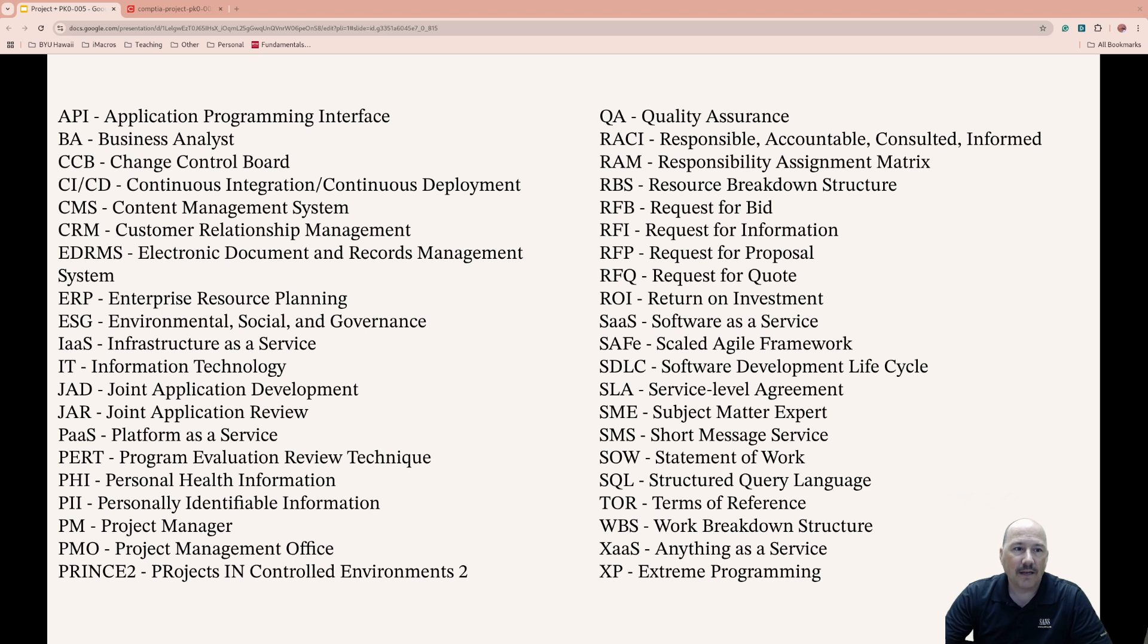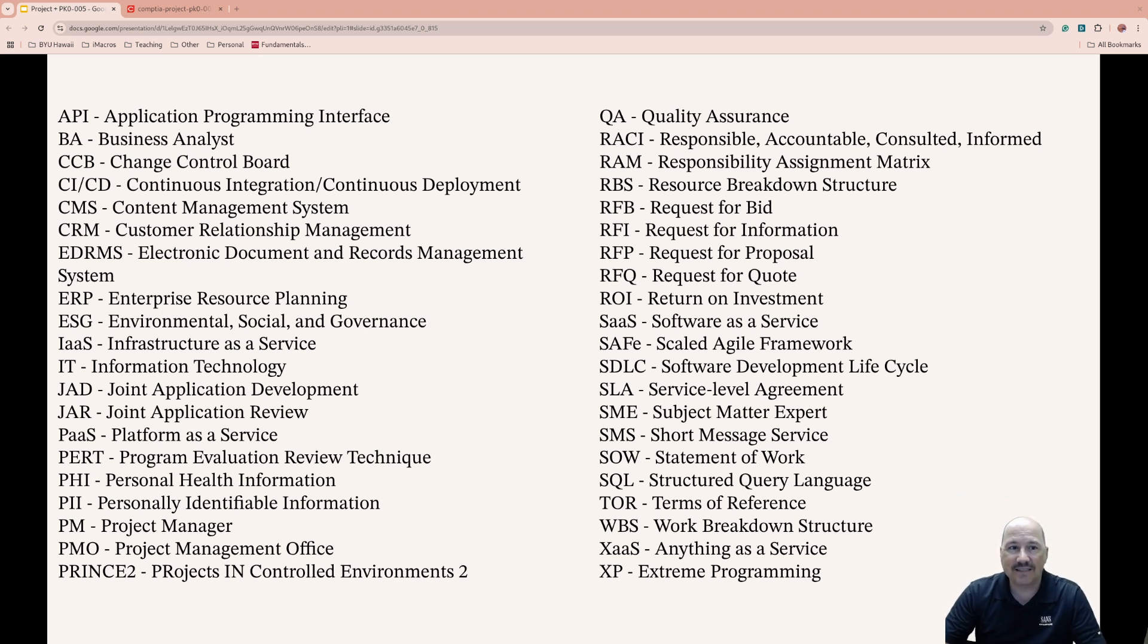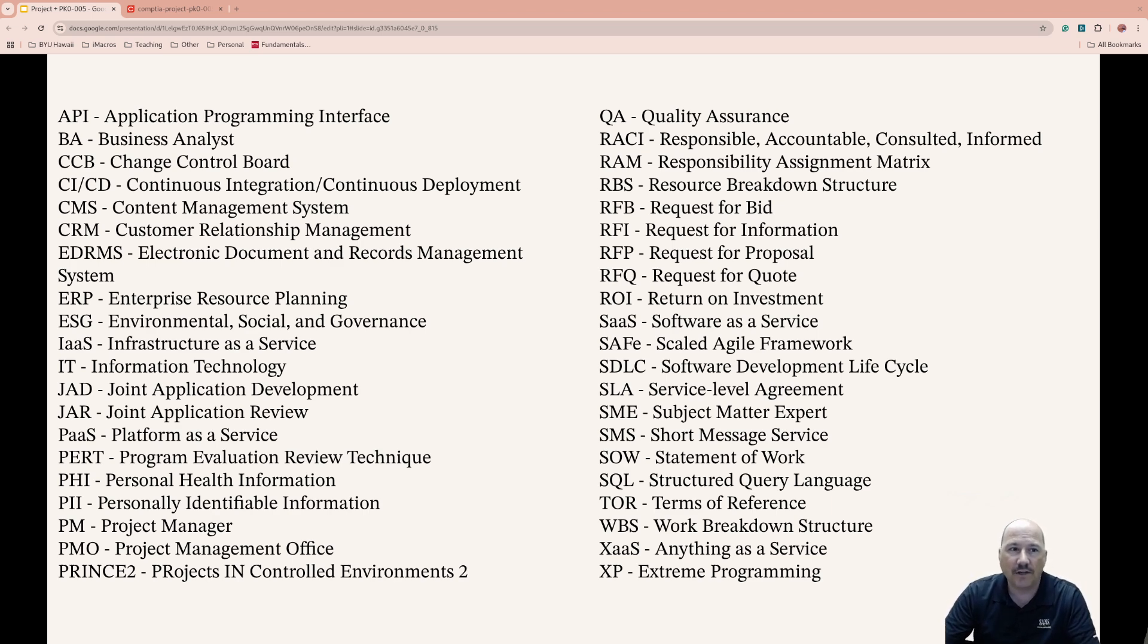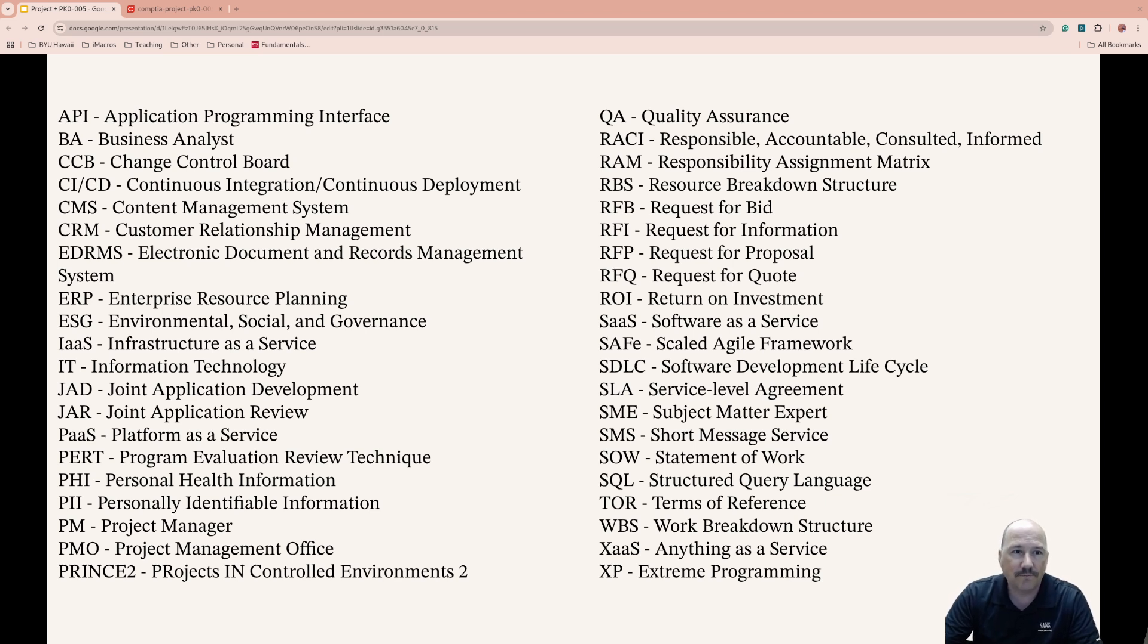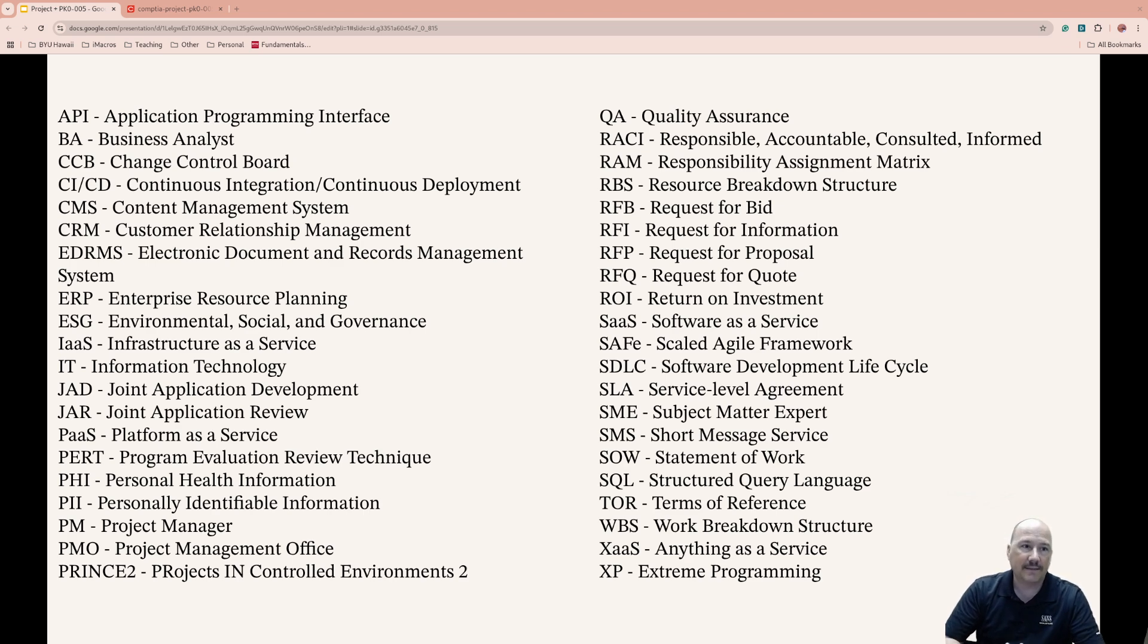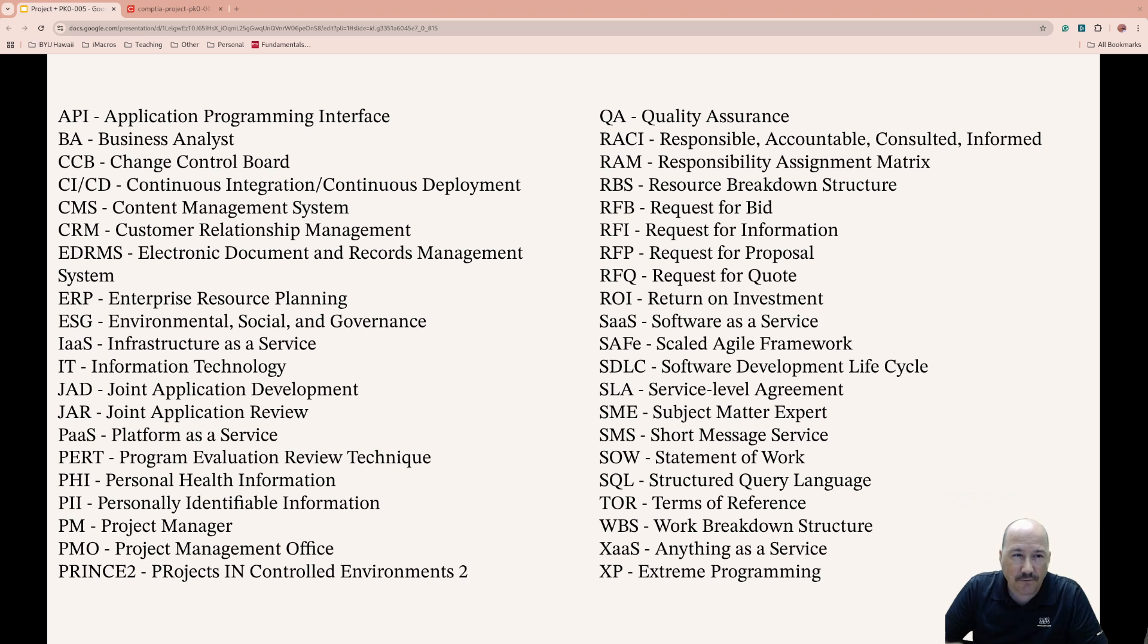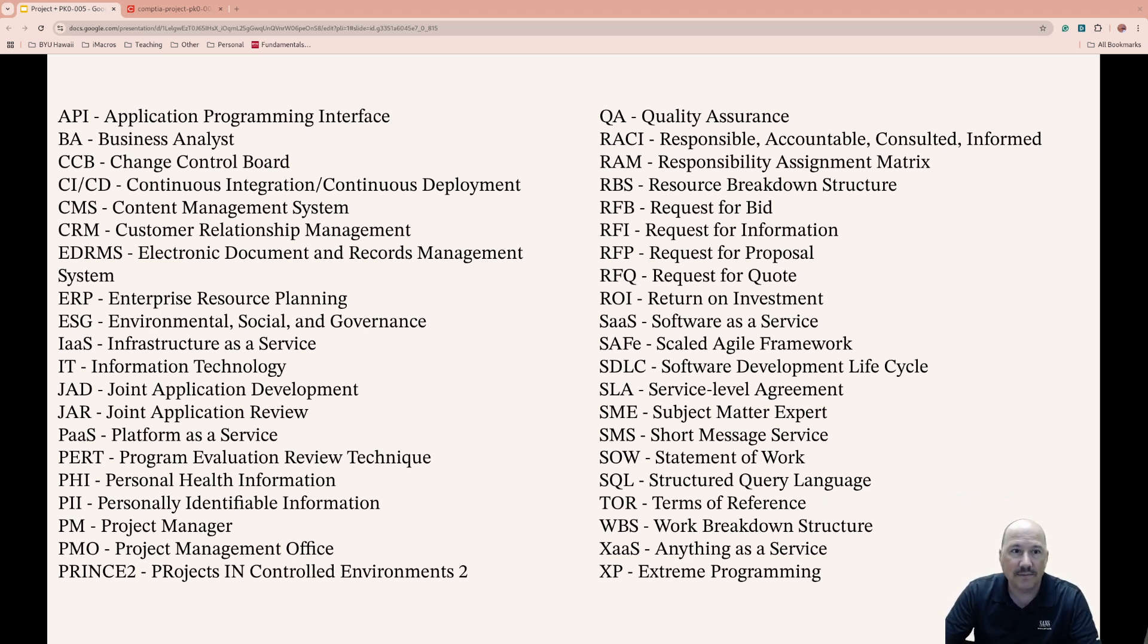Joint Application Development, JAD, is a method that brings stakeholders and IT teams to collaborate on project requirements and move things forward, trying to avoid reworking things. Joint Application Review, JAR, is where stakeholders review system requirements to help align them with business needs.